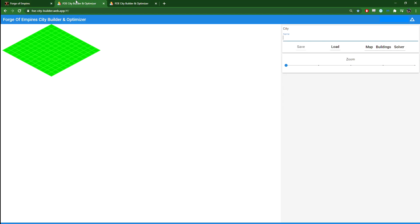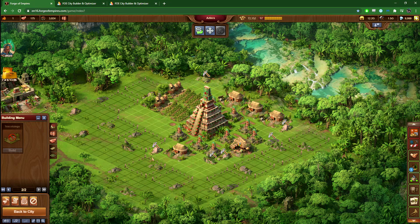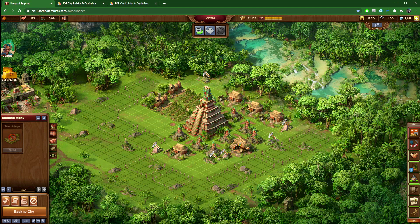The tool is the Forge of Empires city builder and optimizer. I think it's relatively new, released around one month ago. It still needs some work, but even in its current state, it's great for settlements in my opinion.